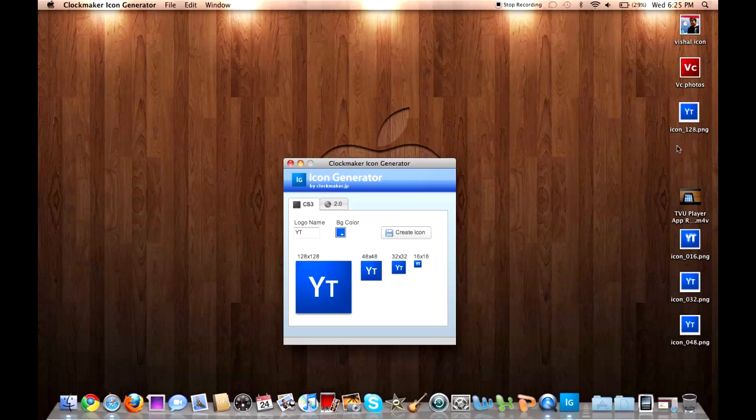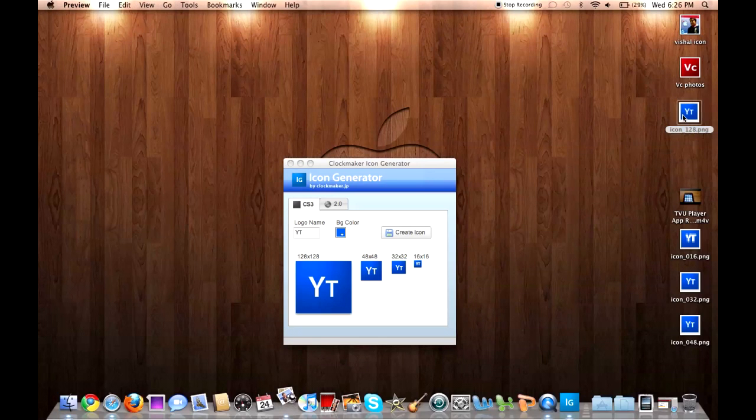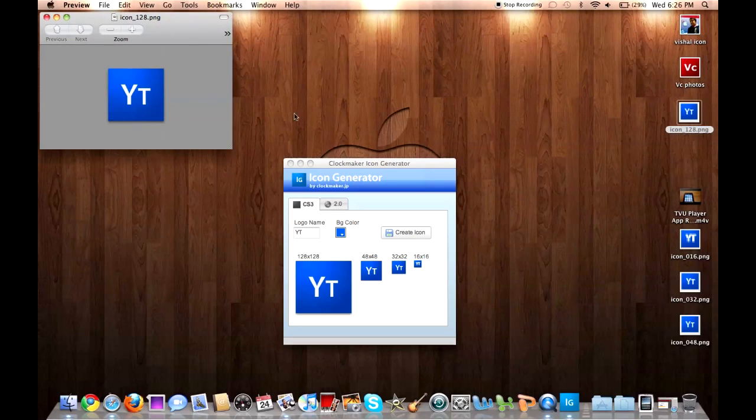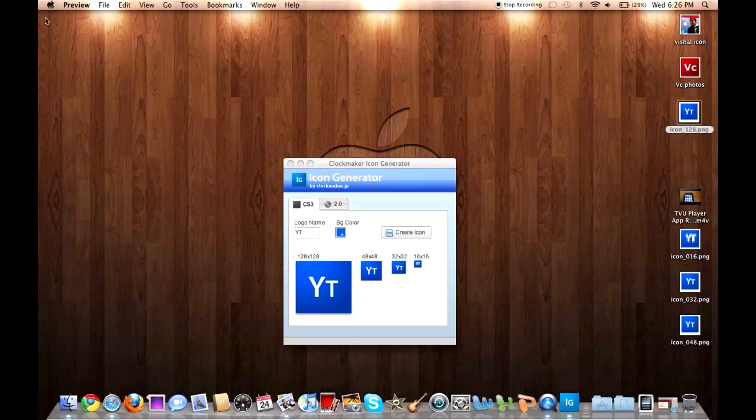It created four icons. It has all different kinds of sizes, depending on, sometimes YouTube limits you on your size, so if you need to use a smaller size.